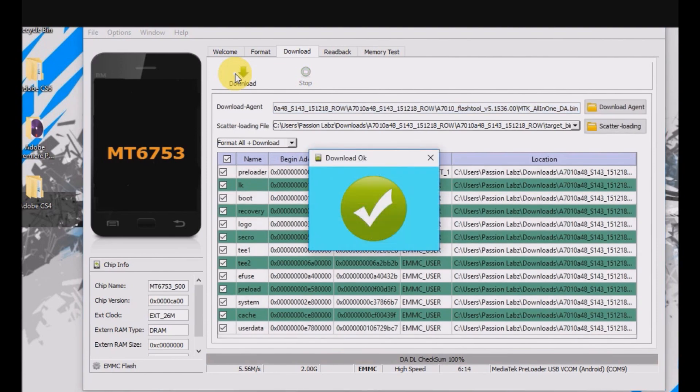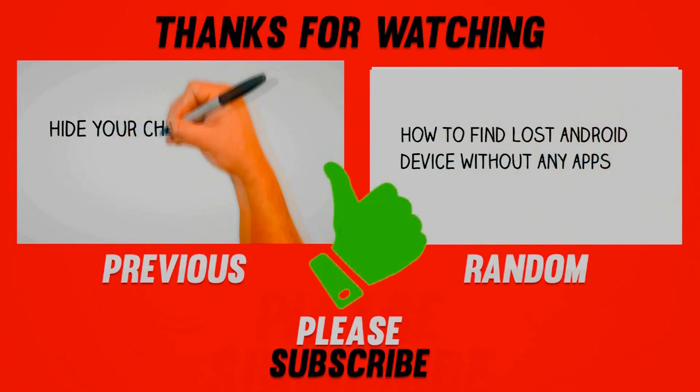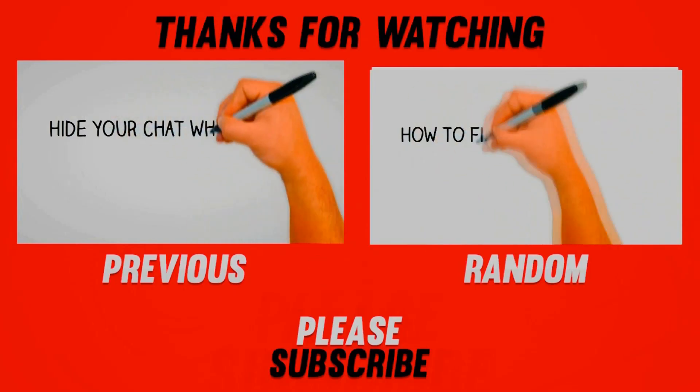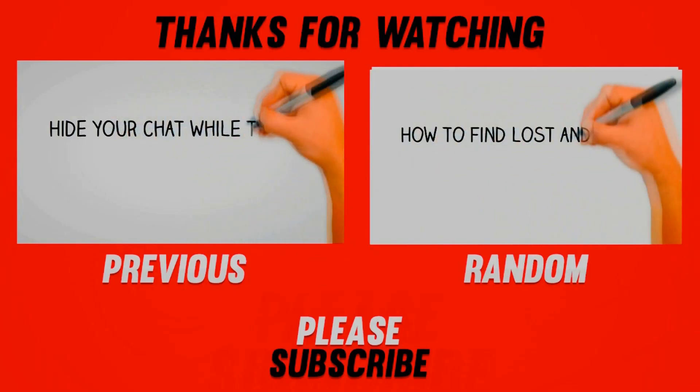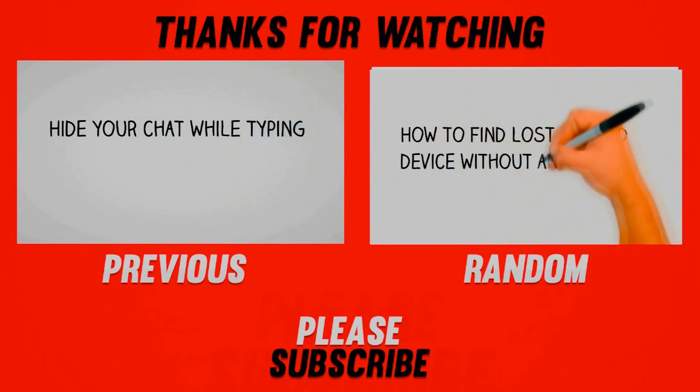That's it for the video guys. I hope you guys have enjoyed this video. And if you did, make sure to subscribe to this channel and share this video to your friends who have bricked their Lenovo K4 Note.